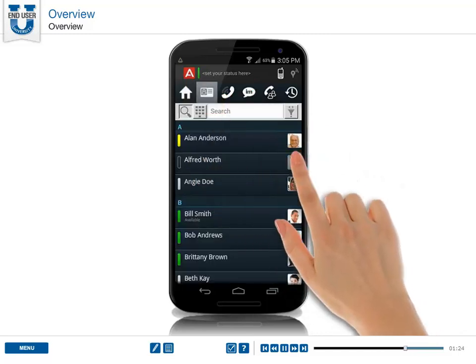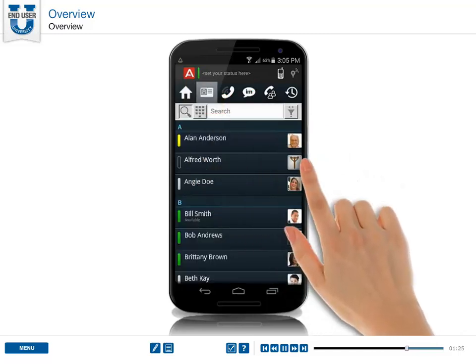The contact screen lists the contacts that you configure using the people directory on the Android device, or that your administrator configures on the IP Office call server.